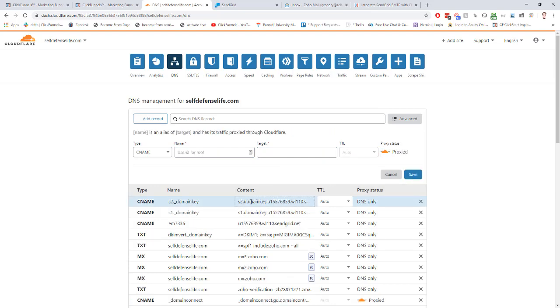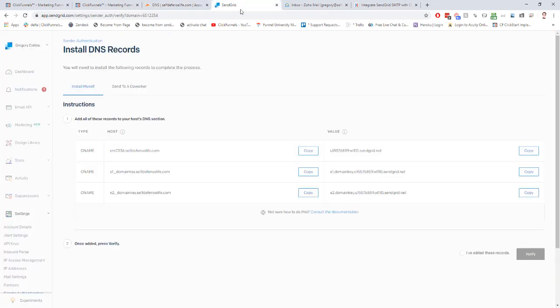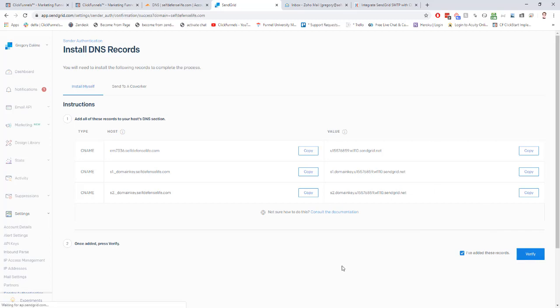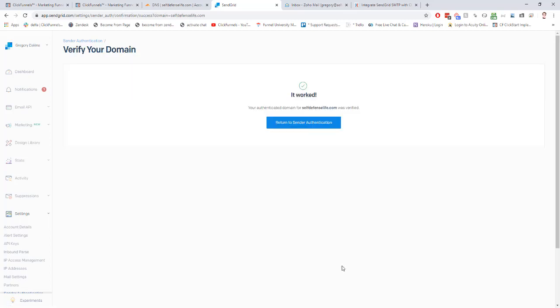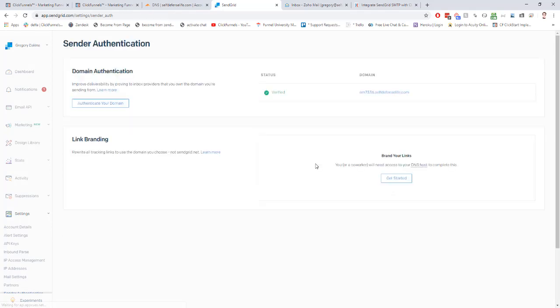There we go. Once all three records are added into here, inside of SendGrid, we have to check this box and click verify. Sometimes it'll take a couple tries to get this to all verify. It can take up to 10 minutes or so for this to all go through. Mine worked right away, though. Now that is all set. You can return to sender authentication and it'll say verified inside of here.